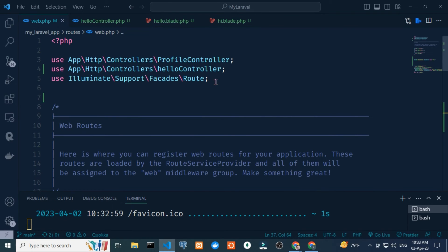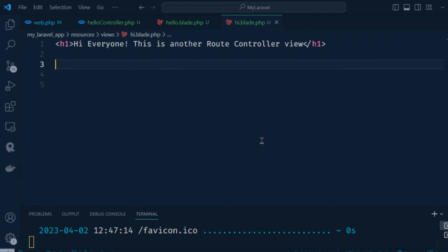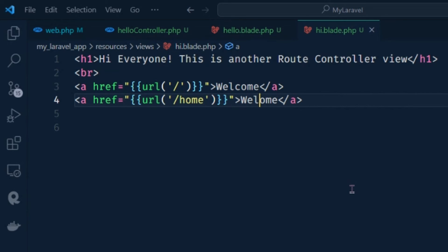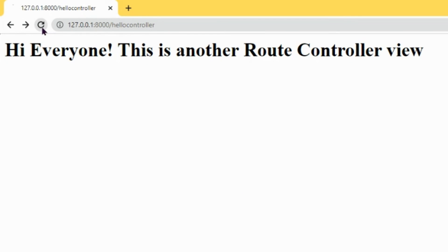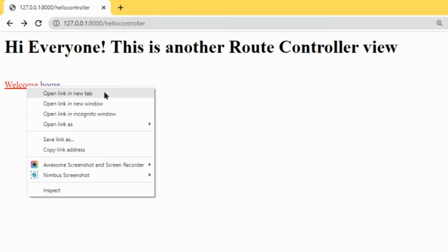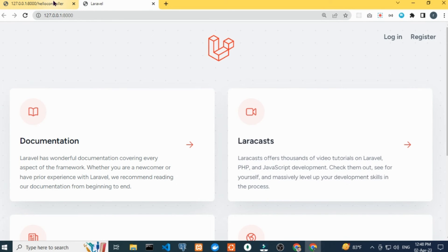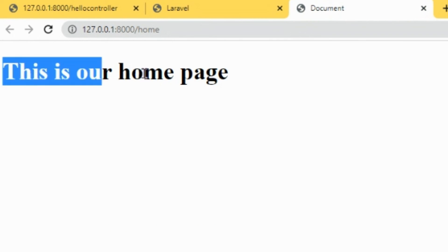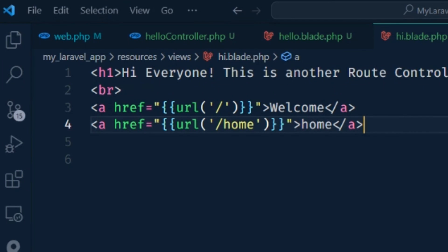In hi.blade.php I want to add a route controller view with href, so I type an anchor link tag. In the href I add double curly braces, url() helper with a slash path under single quotes. I add a break tag and duplicate this link — at the home route I remove 'welcome' and add 'home'. If I refresh the page you can see a welcome link and a home link. I right-click on welcome and open it in a new tab — here is the welcome page. I hover on home and open it in a new tab — the output is 'This is our home page'.